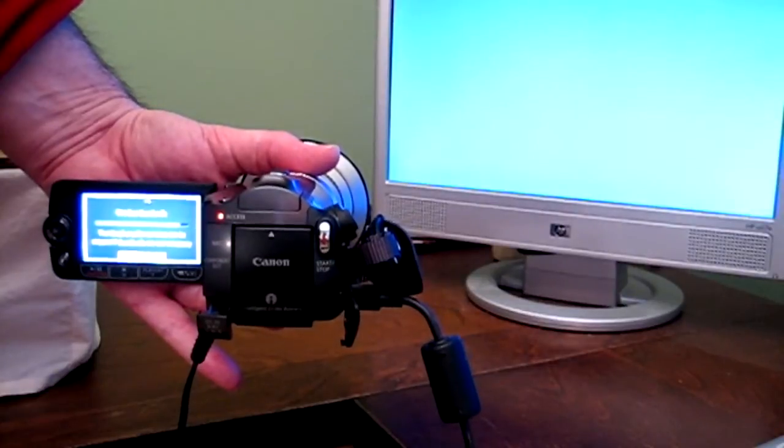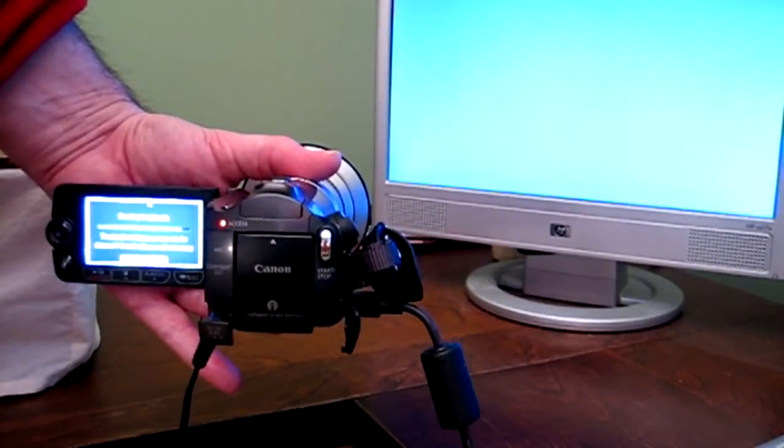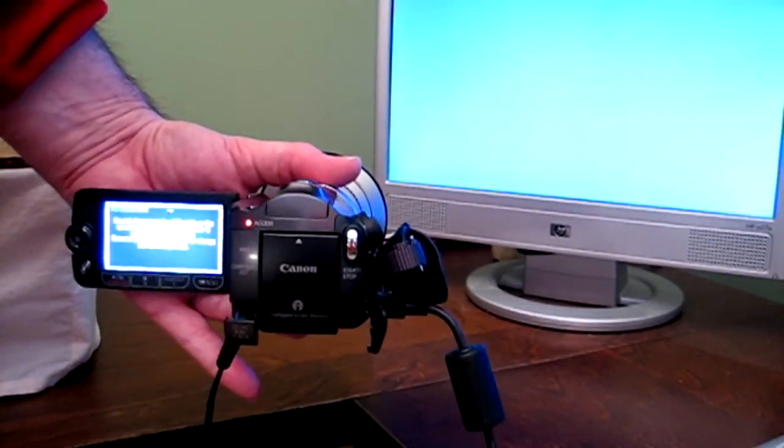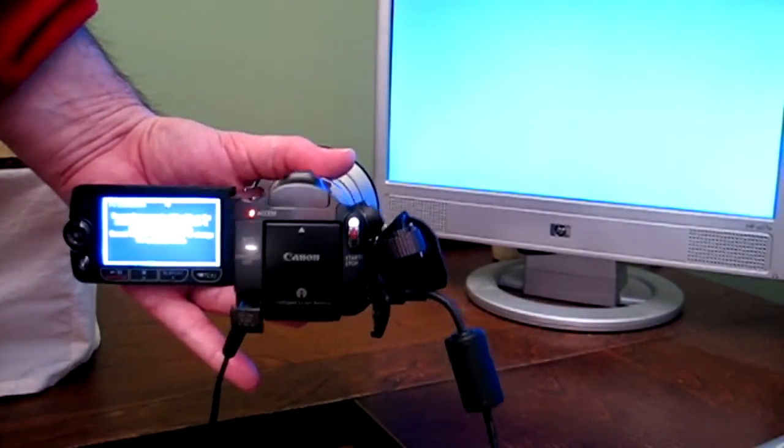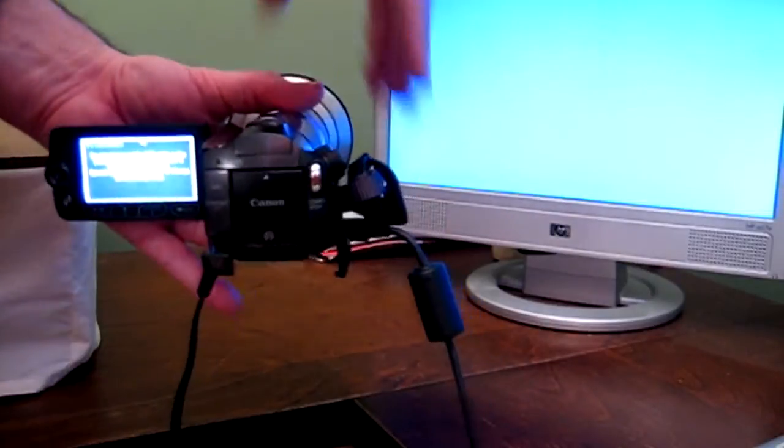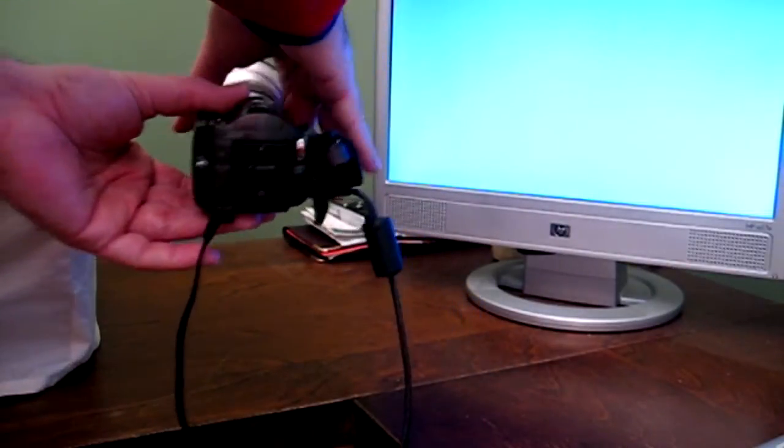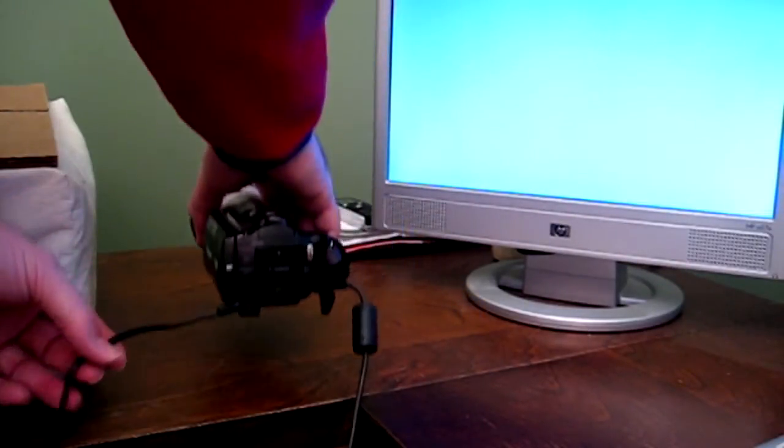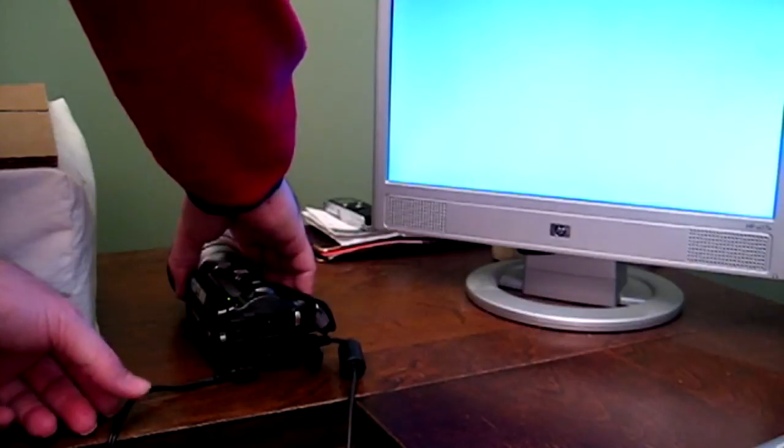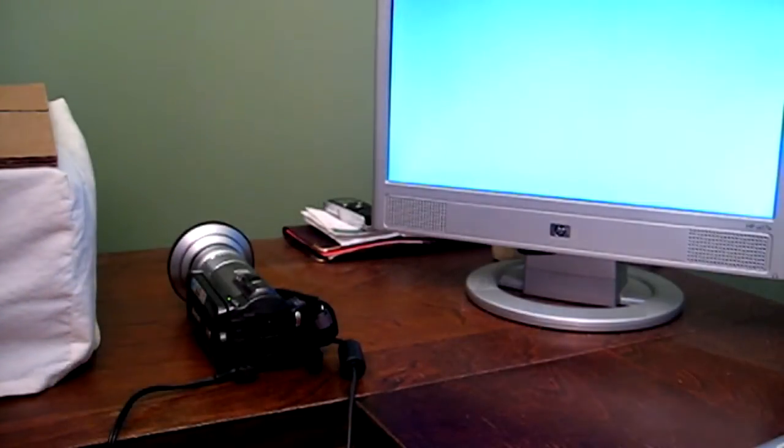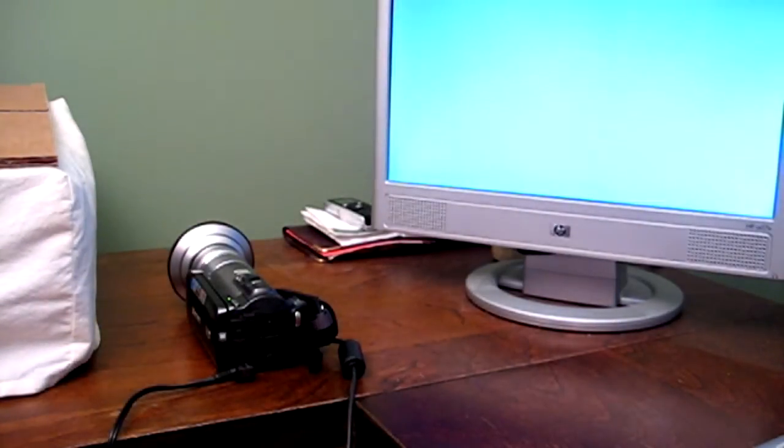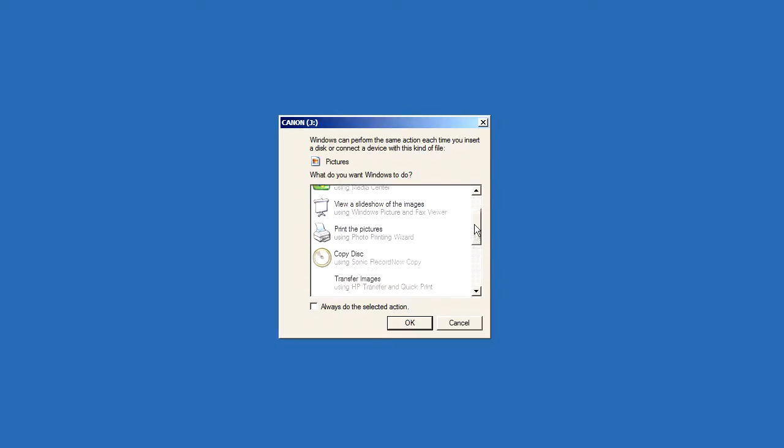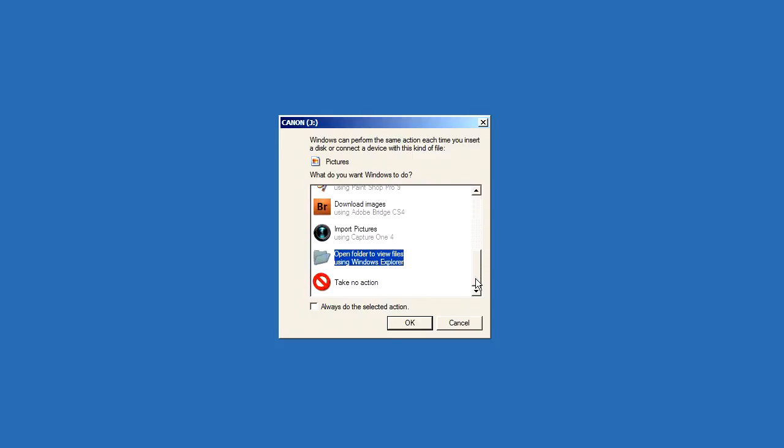And once that's done, you can go ahead and close the screen on your camcorder. Just make sure not to disconnect the USB cable or turn off the power or it could corrupt the files. Once your thumbnails have been created, a box will pop up on your computer screen and this is an action box. I take no action so I click cancel.